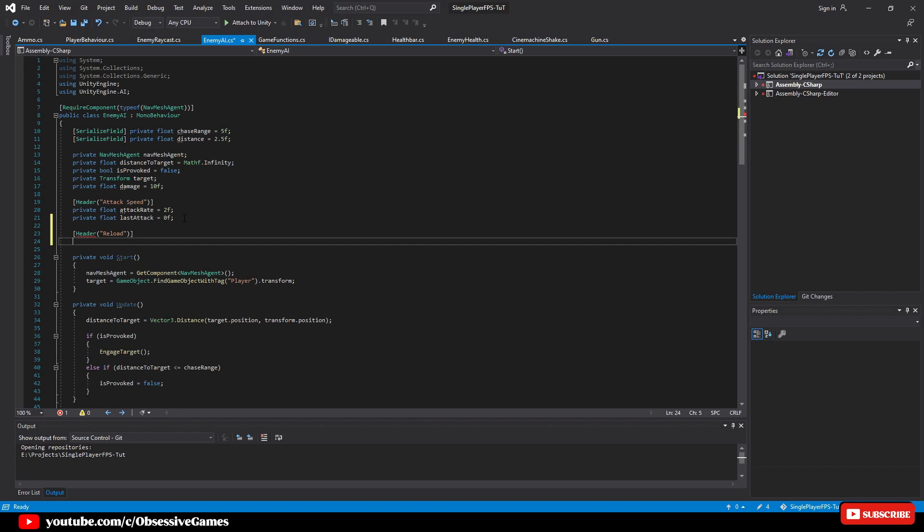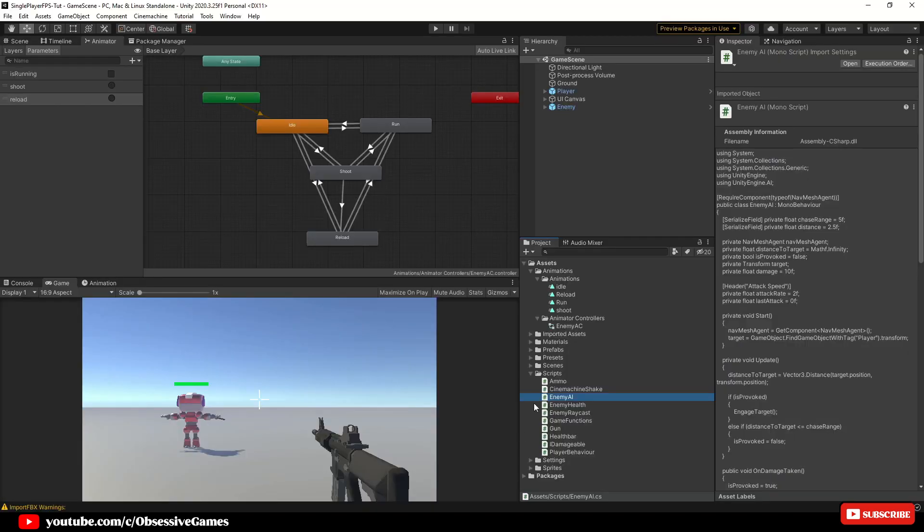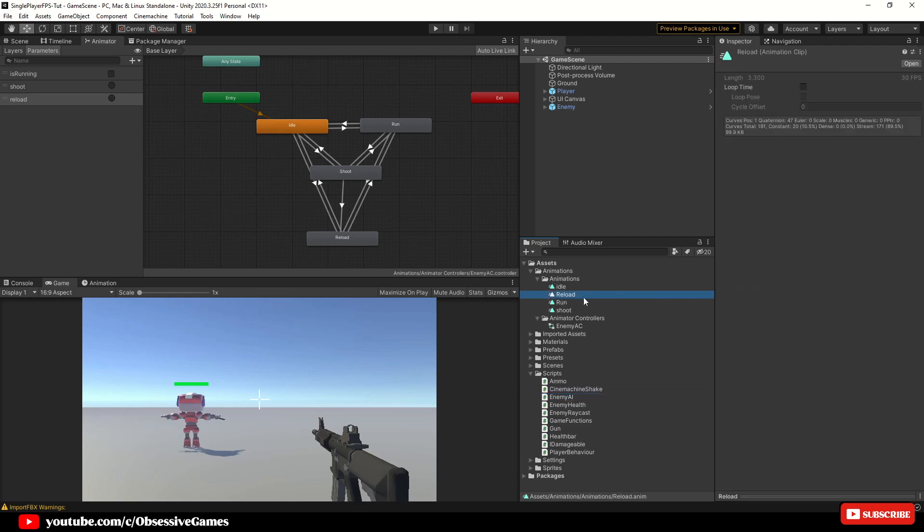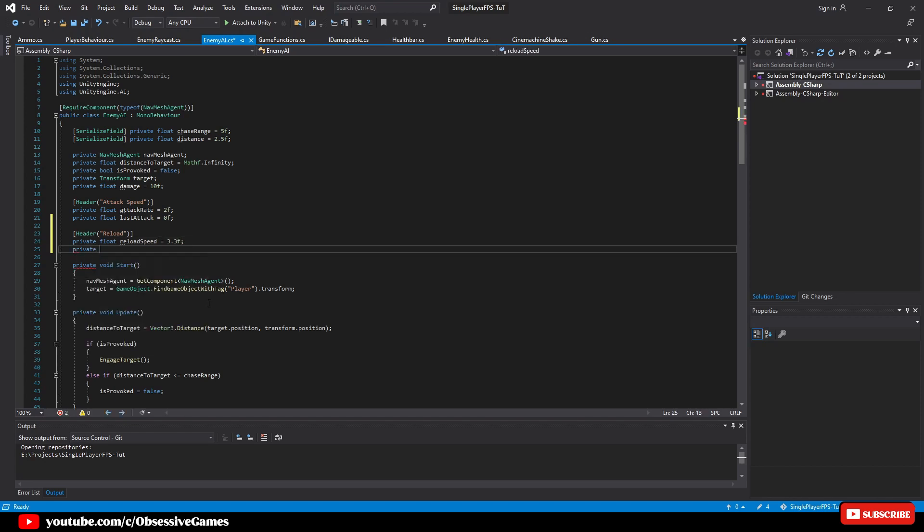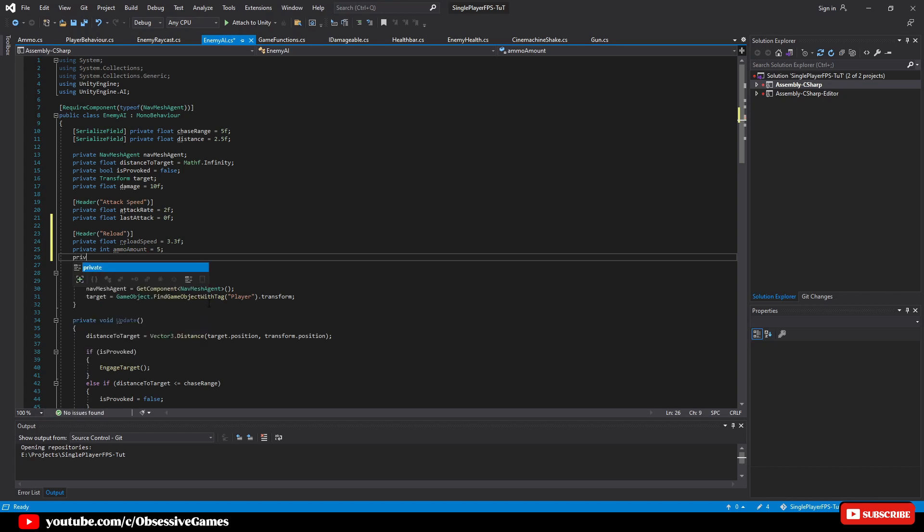The reload speed has to be the same as the animation time, which will be 3.3. If you go back into Unity and in your assets folder, go into your animations folder and then expand your animations folder and click on the reload animation. You'll see the information displayed in the inspector window. Now that we know our value for reload speed, we can type private float reload speed equal 3.3f and private int ammo amount equal 5 and private int reload amount equal 5.